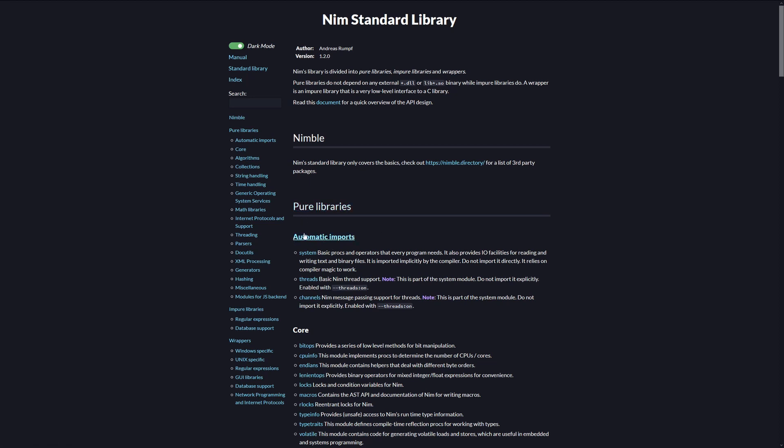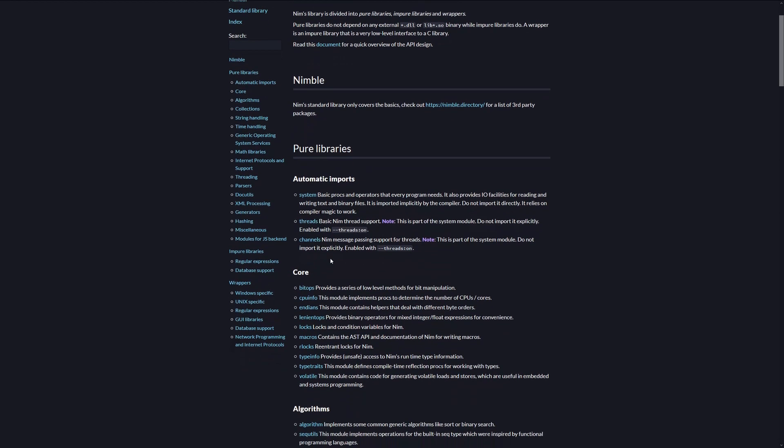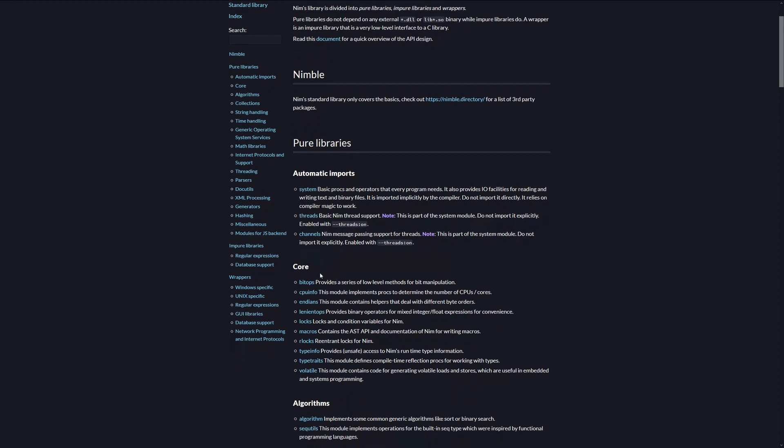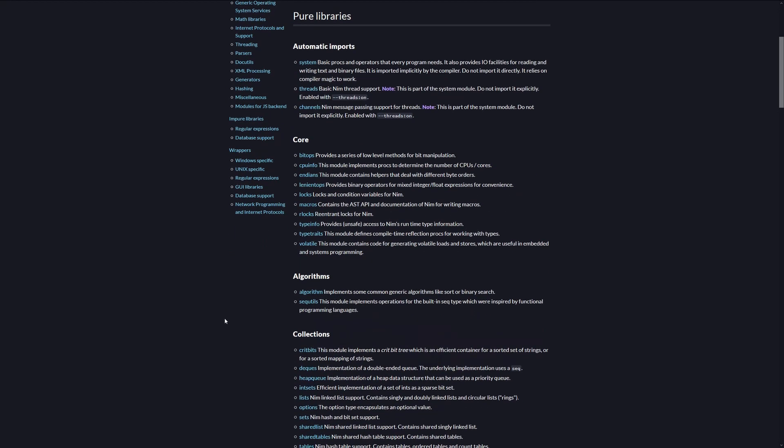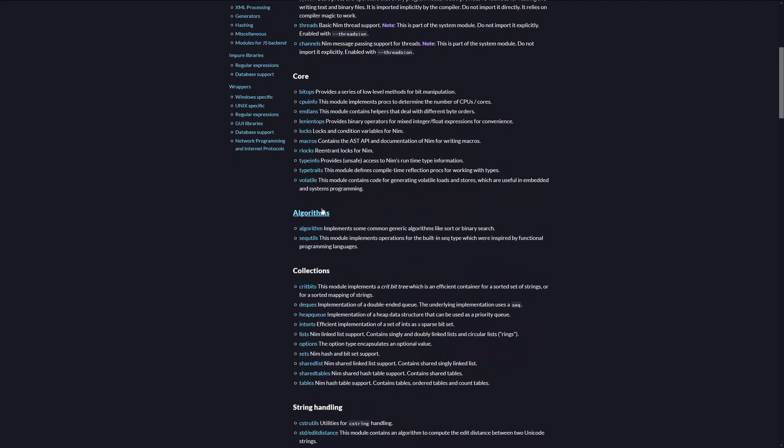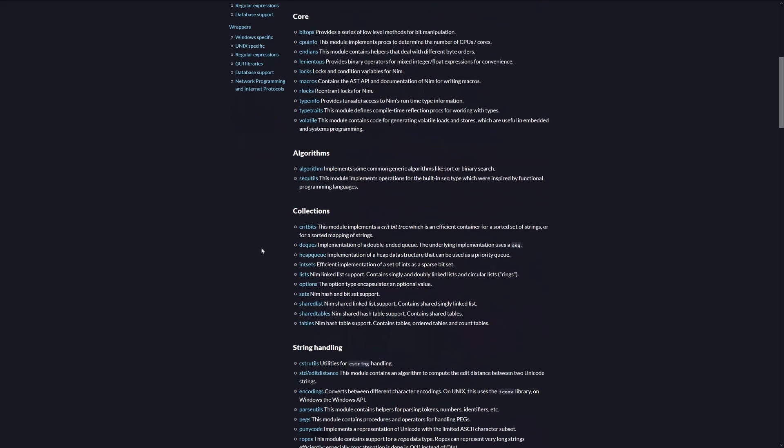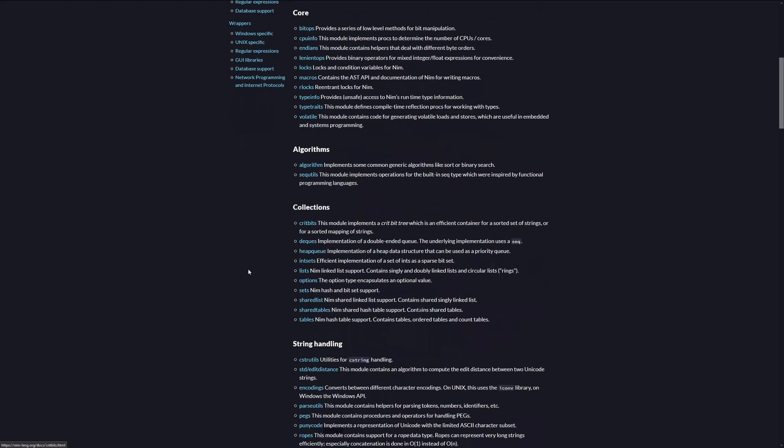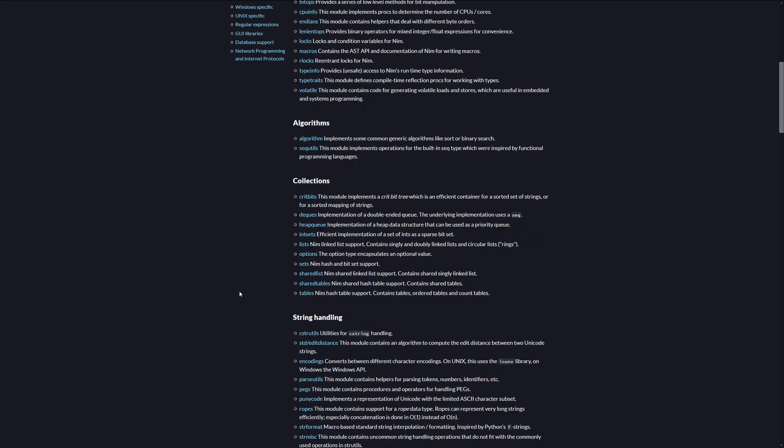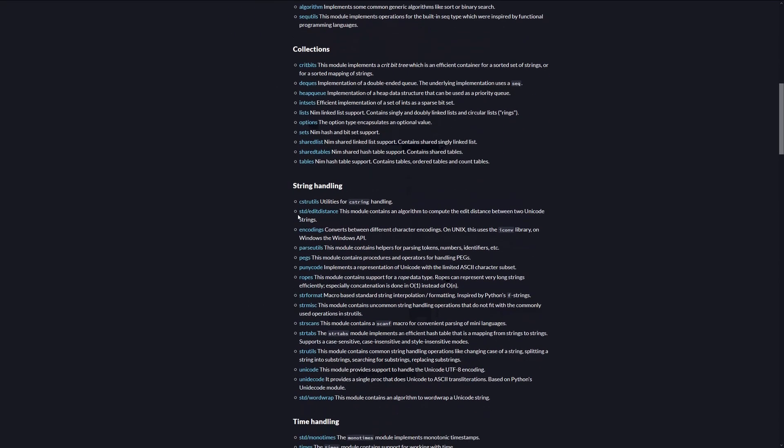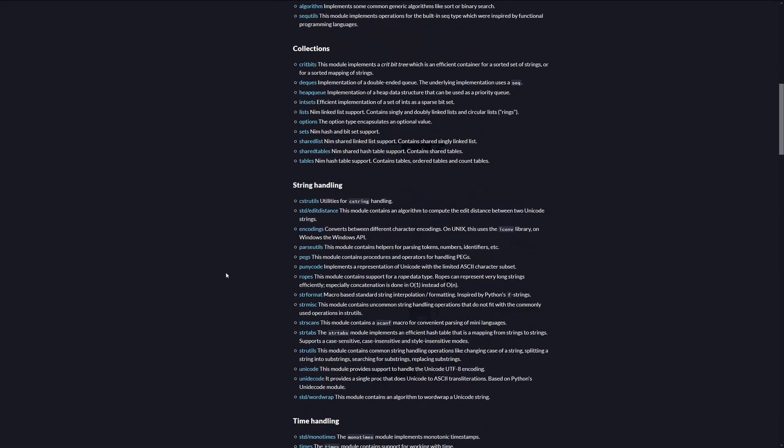Over here, we have the automatic imports system being implicitly imported by the compiler in every single program. Here, we have core libraries within Pure Libraries, which is basically a more advanced library of the system library. Then we have the algorithms one, collections, which contains tables, lists, and sets, which we have used before.